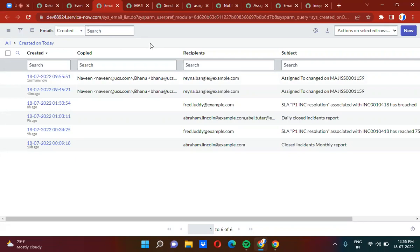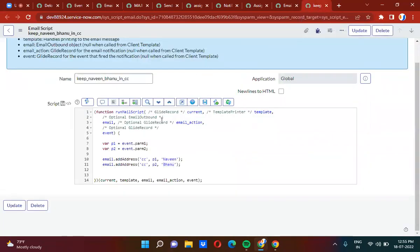The notification fired successfully — Banu and Naveen, which are param1 and param2, are in the CC list. We achieved this using email scripts. In the email script, we accessed param1 using event.param1, param2 using event.param2, and added them to the CC list using email.addAddress() with CC, the email address, and the username. That is how to keep param1 and param2 in the CC list. Hope you understood — please subscribe for further updates.